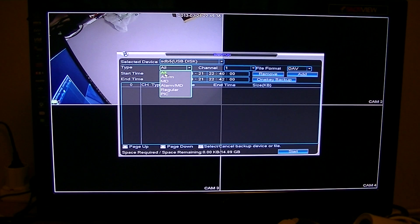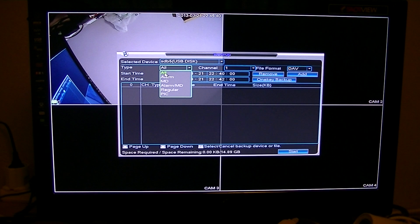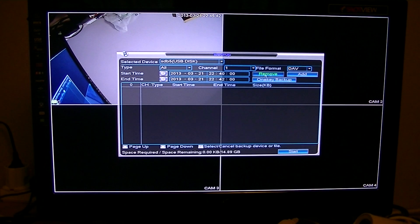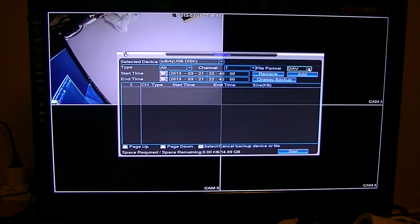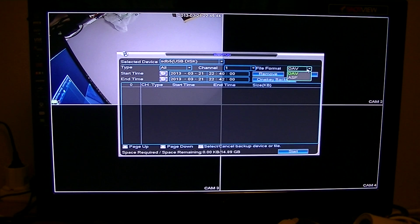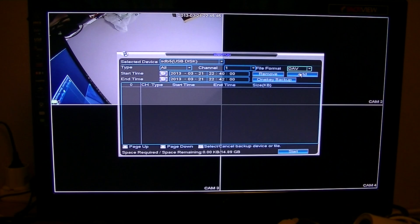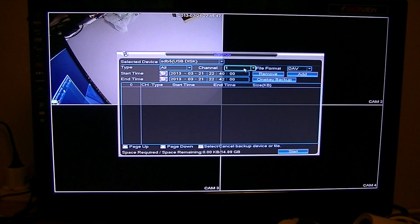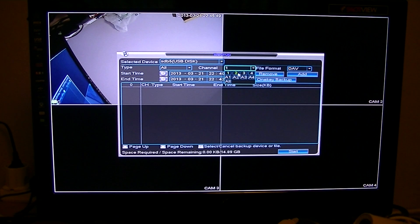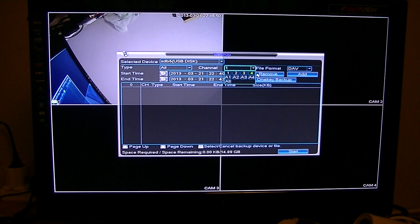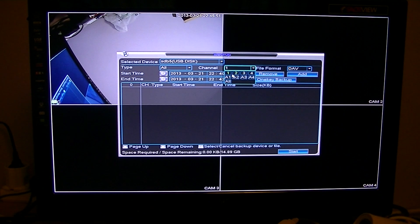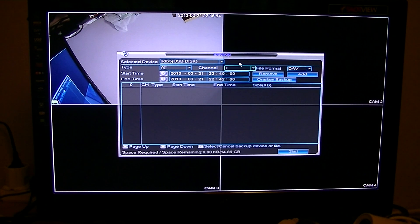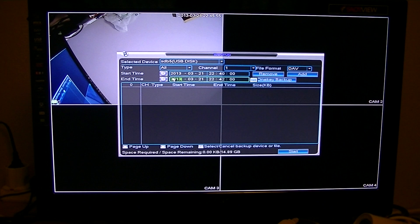I'm just going to set it to all. And you can set your file format here to DAV or ASF. I'm just going to leave it as DAV. And you can set what channel, the camera was on that you wanted to back up.